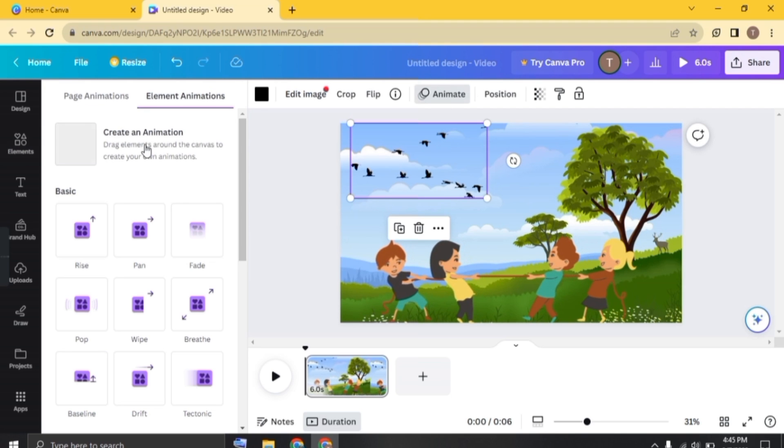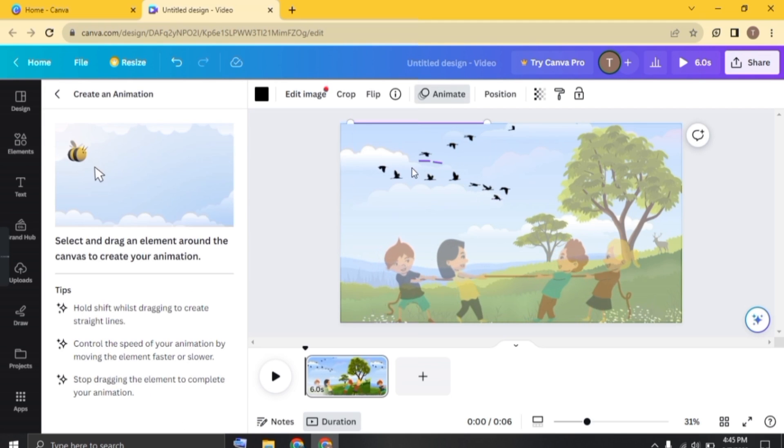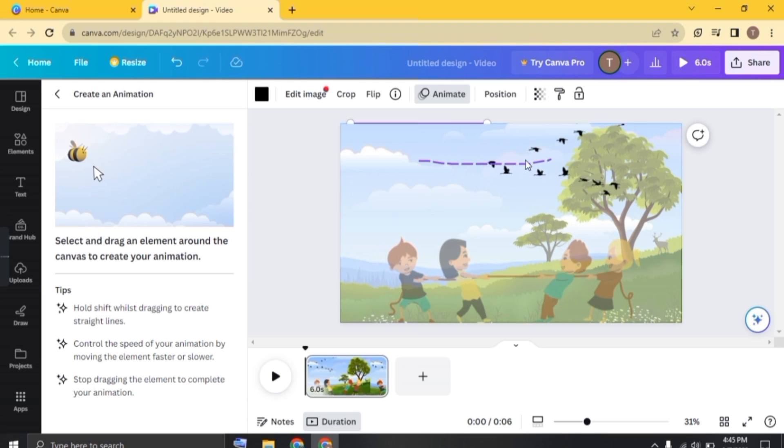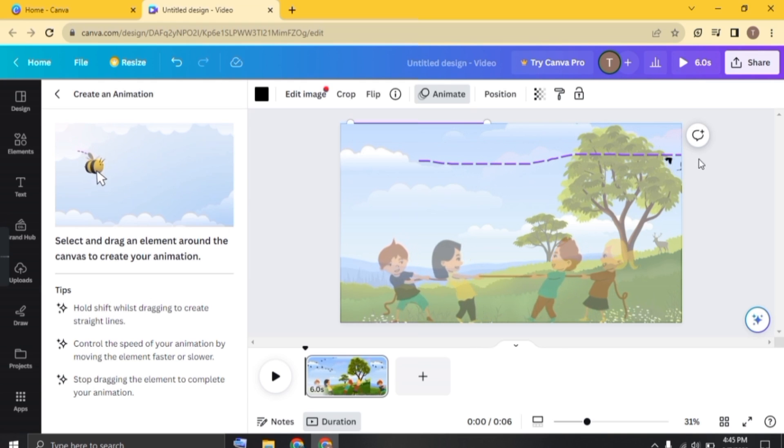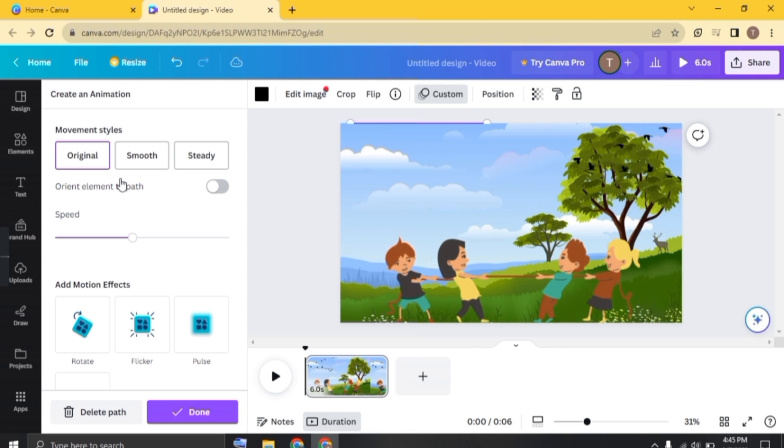click on animate. And now click on create an animation. And now draw a path so that the object will follow. Like this. And now you see the birds follow the path.